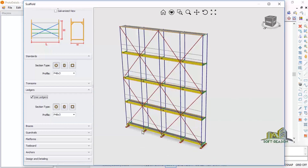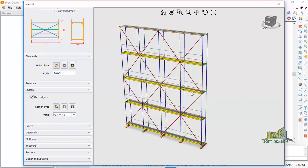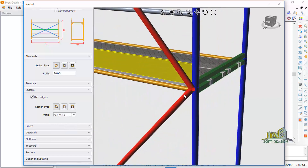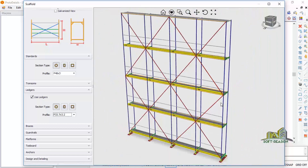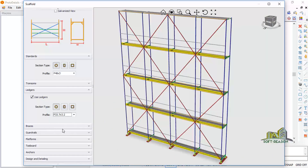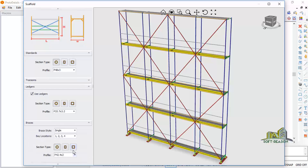You can also select the type of pipe in terms of diameter you are going to use. If you change this, it will also change and give you what you intended. That is it for the ledger — now go to the Brace section.